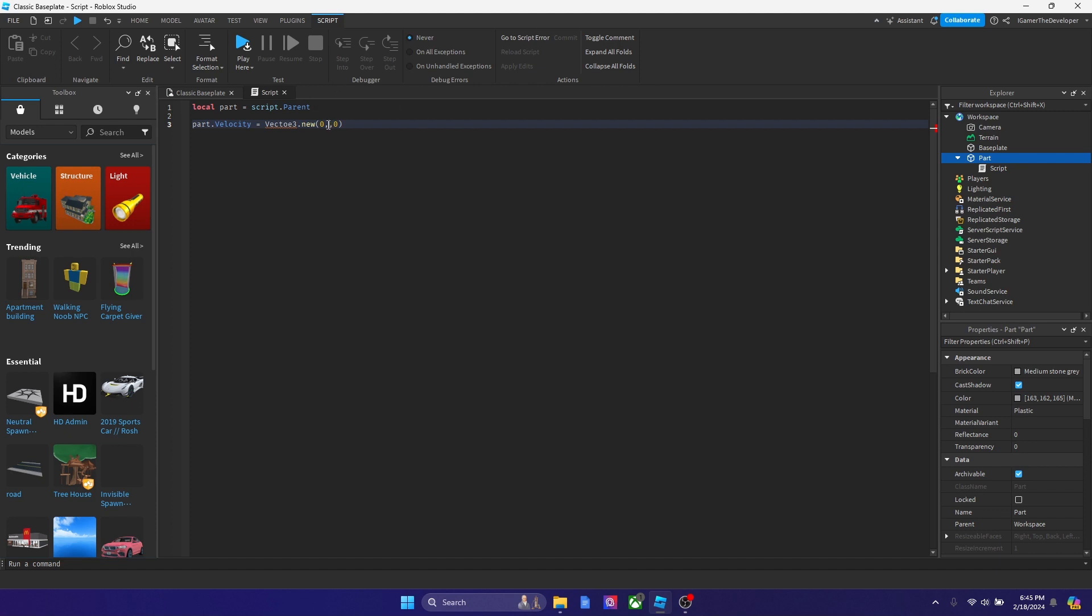Now in that middle number over here, the one between the two commas, we got to put a certain number that's high because that's going to affect how high the player goes up when they touch the pad. So how about we make it 500.